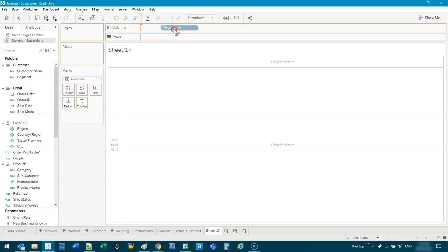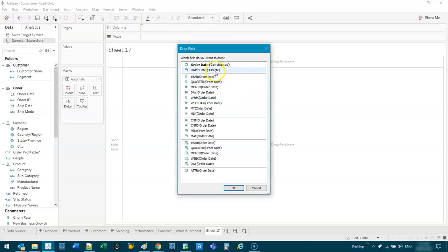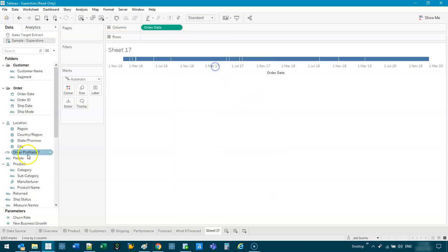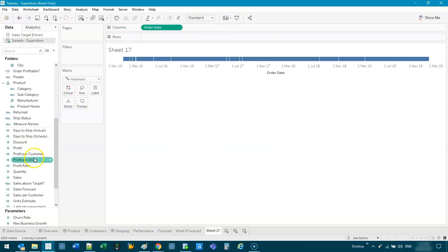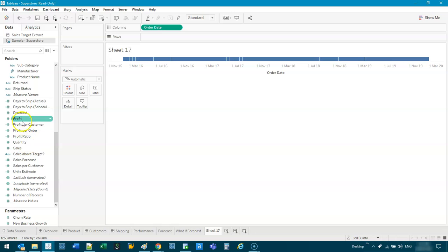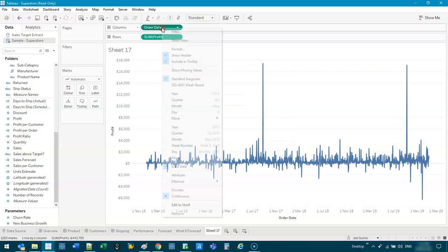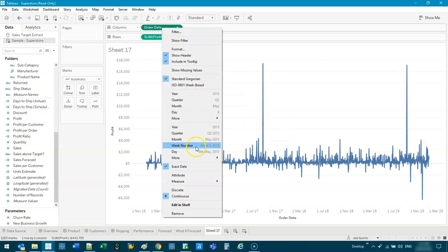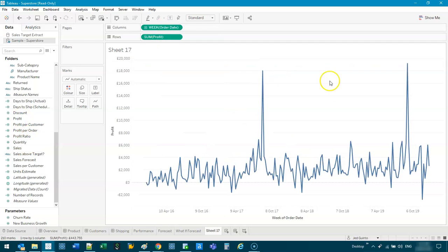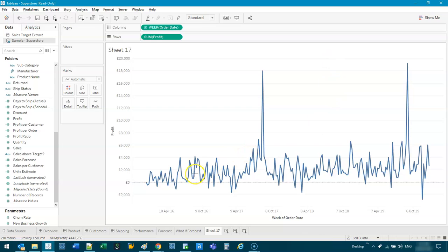So if I just use the Superstore data, and I've got, let's say, order date. And I think I've done this several times, so people probably will notice it. So let's say we switch this to maybe weekly, okay? So if I was to ask you, is it going up or down? It's very hard to tell.